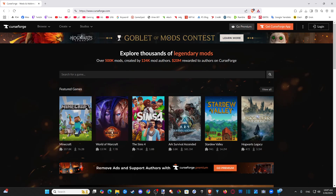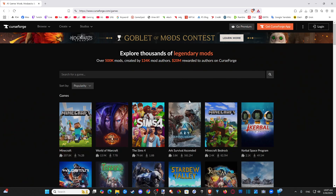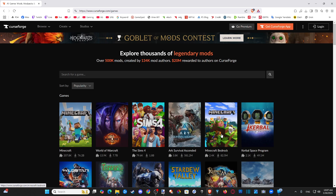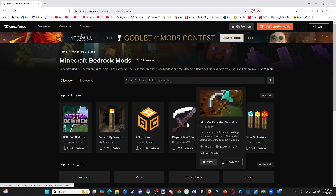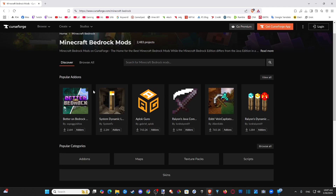Then you can see the featured games — you see Minecraft. Go on over to where you see 'View All' and we want to go to the Bedrock Edition right here. You can see two different versions of Minecraft — just choose this one. There are 82 million downloads for it.